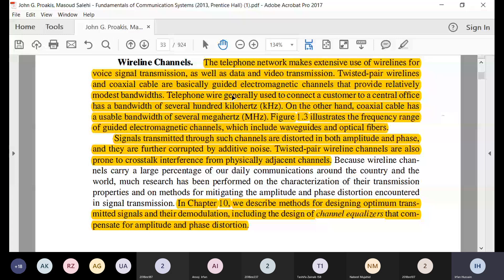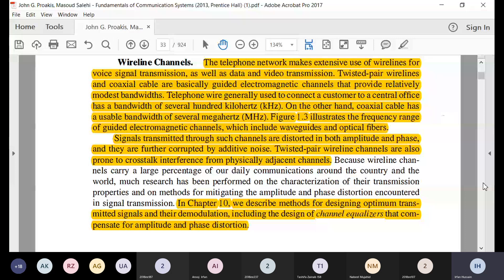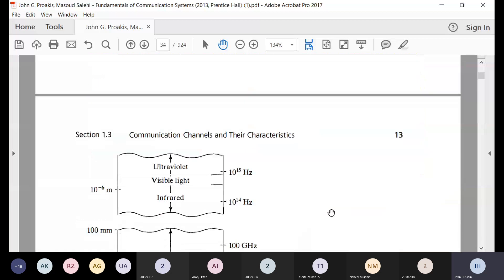We were discussing wire line channels. These signals have amplitude and phase distortions as well as additive noise. You also have crosstalk interference. A lot of research has been done to mitigate this amplitude and phase distortions, and for this we will be studying chapter 10 in order to compensate for these types of distortions.